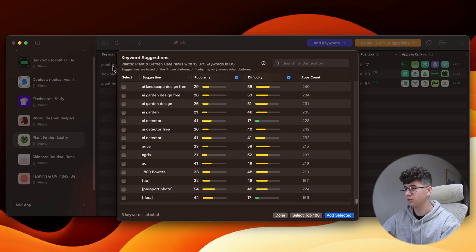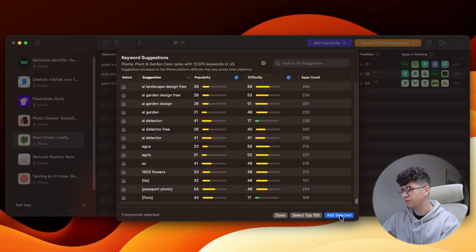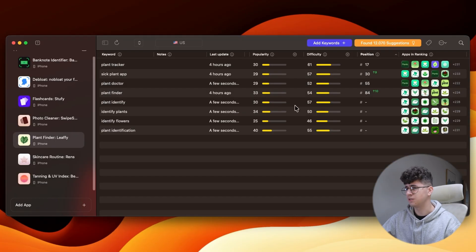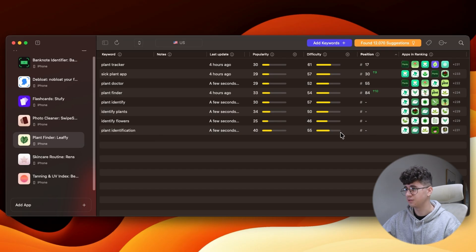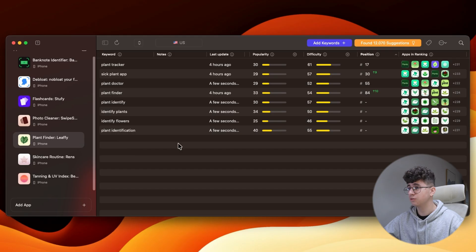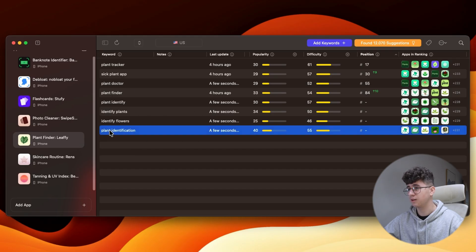so to add that keyword into the list, we'll simply add selected this button. And as you can see, my app doesn't even rank for these keywords. But the thing is that I can change my ASO strategy and choose one of these keywords and start targeting it as the main keyword.